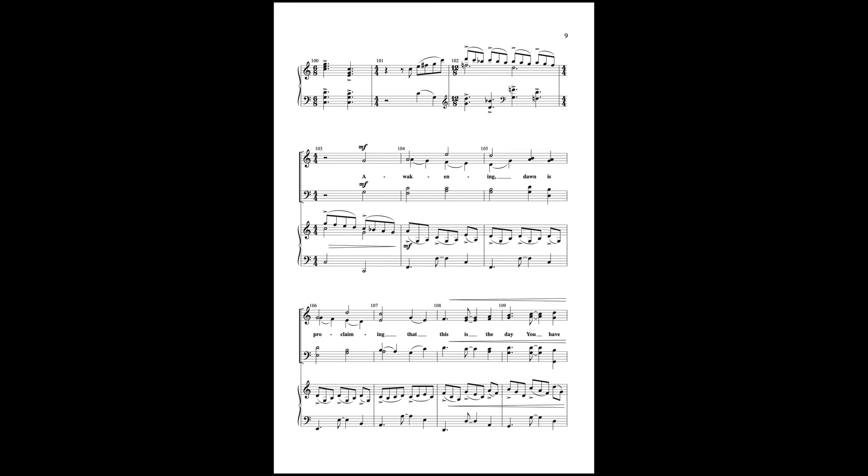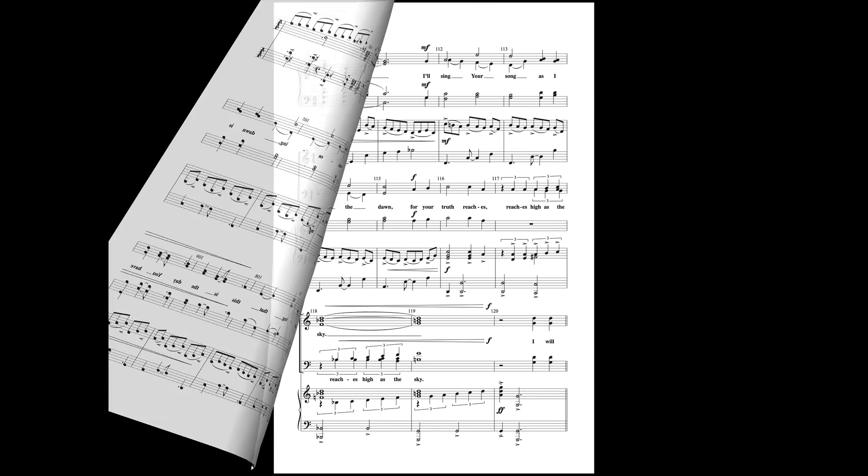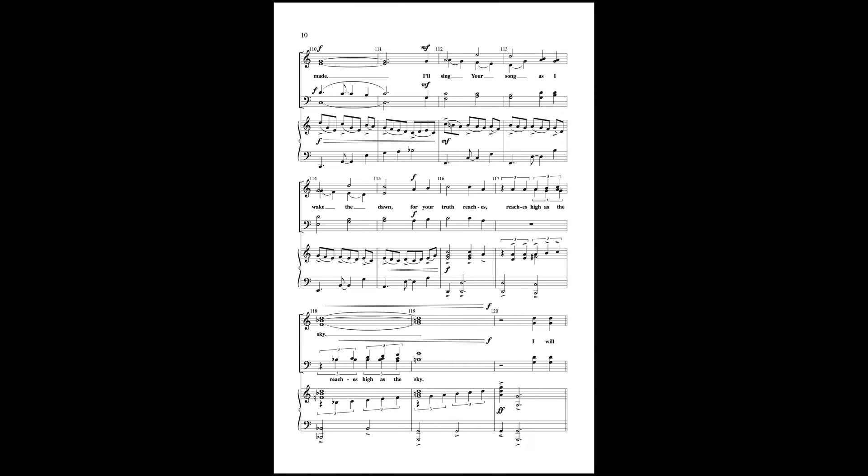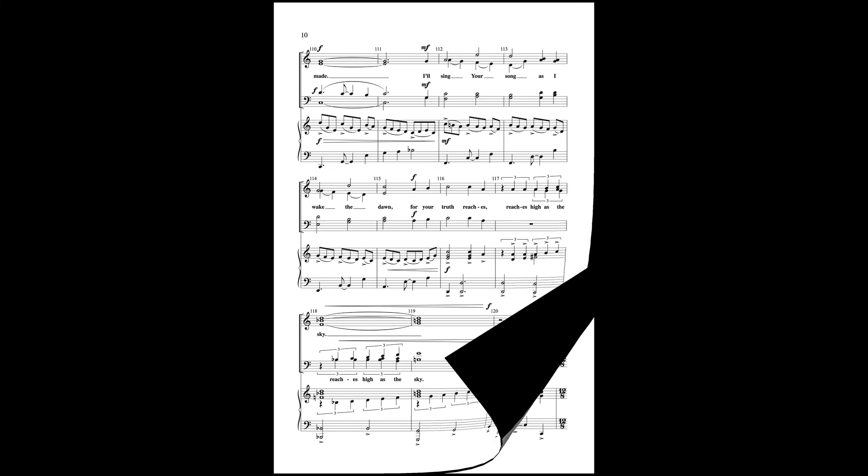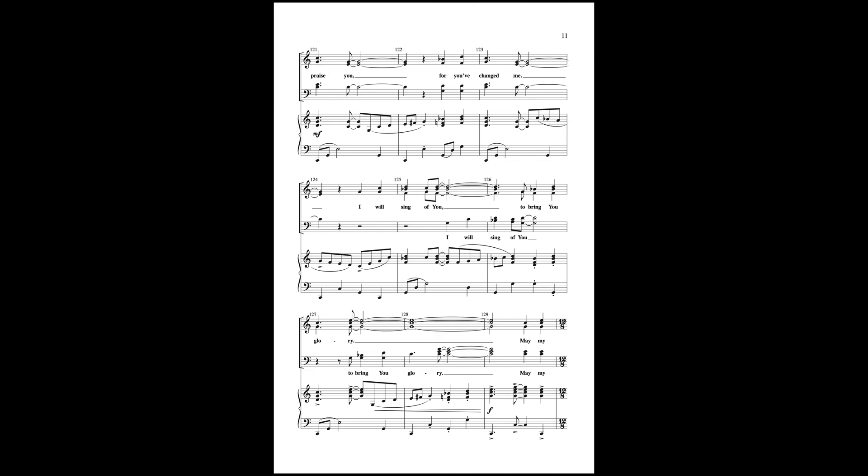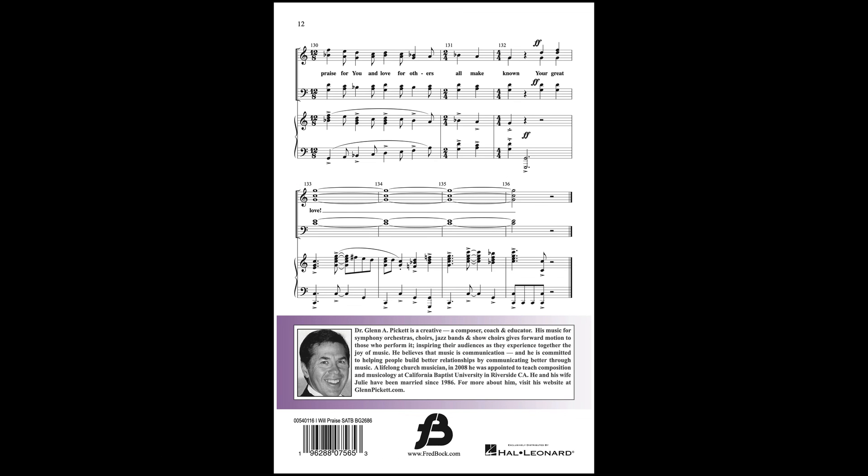Awaken end, dawn is proclaiming, that this is the day you have made. I'll sing your song as I wake the dawn, for your truth reaches high as the sky. I will praise you, for you've changed me, I will sing of you to bring you glory. May my praise for you and love for others all make known your great love.